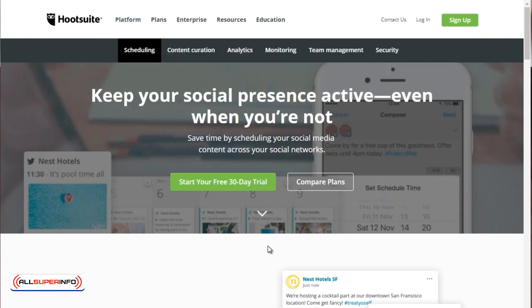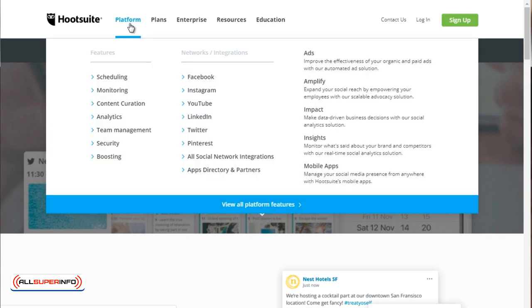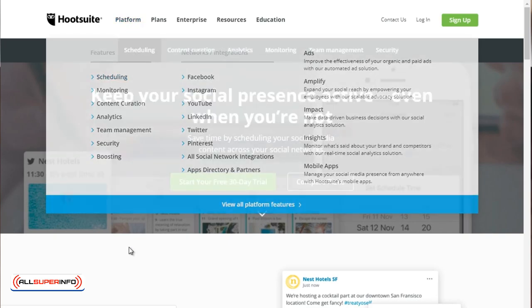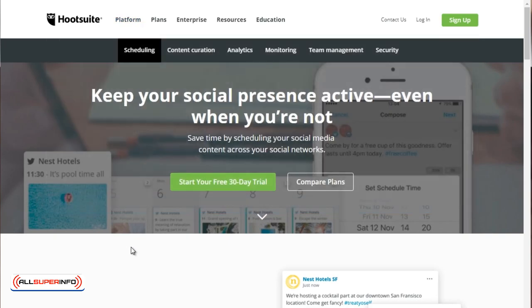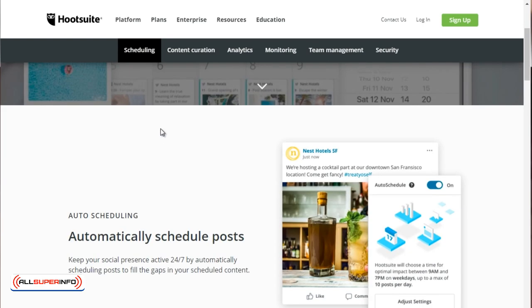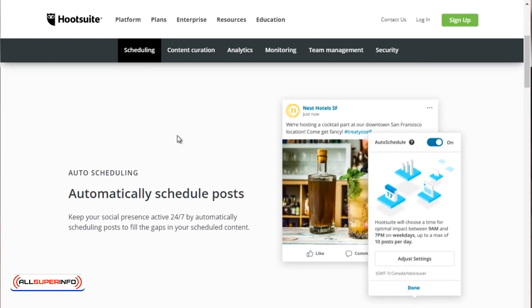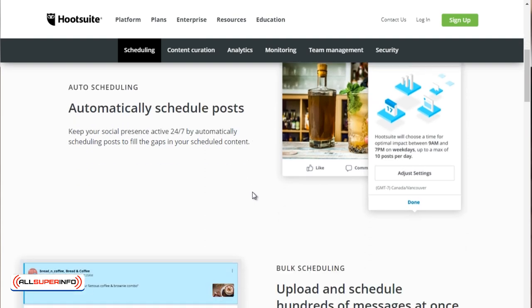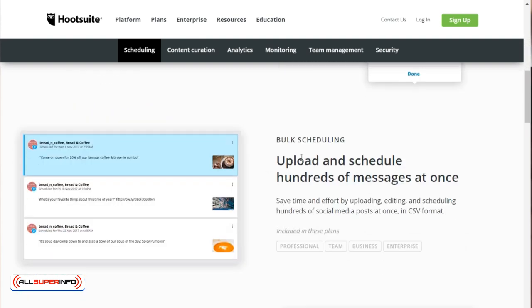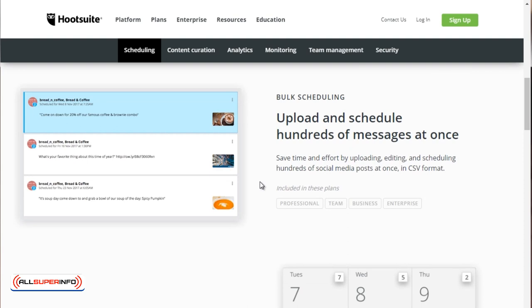In fact, if you want to take a look at it closer, if you go to Hootsuite.com and under platform, you go to scheduling. And if you click on that, you'll be sent to this page. And as you can see, it says automatically schedule posts. And you can keep that active. So you can upload and schedule hundreds of messages at once. And this is really nice to have access to.